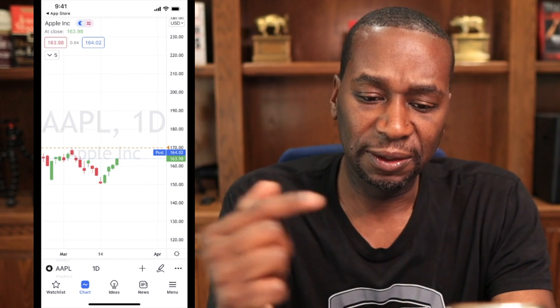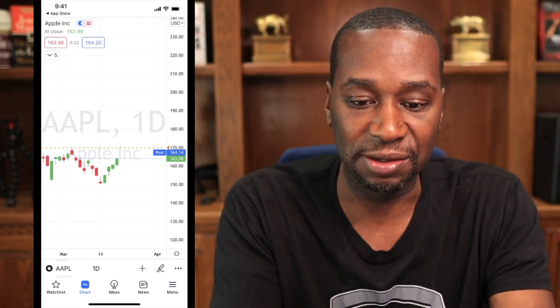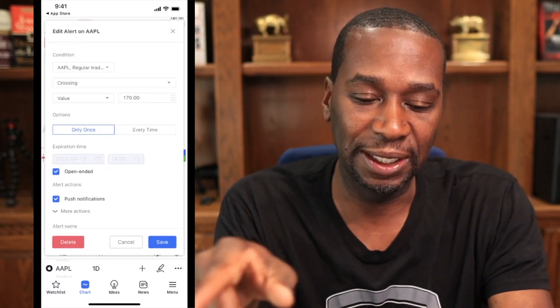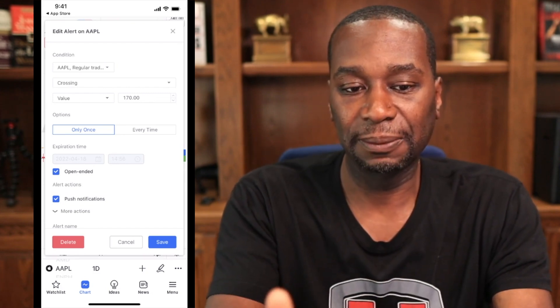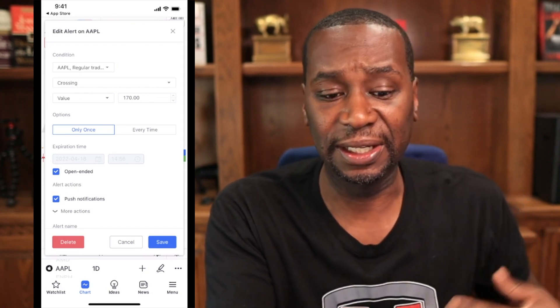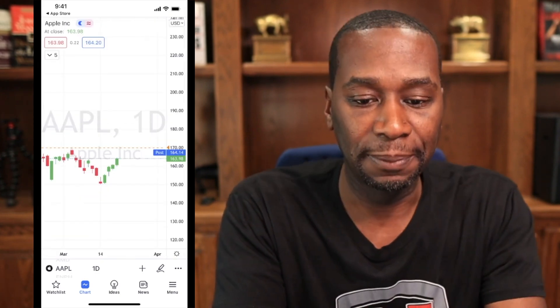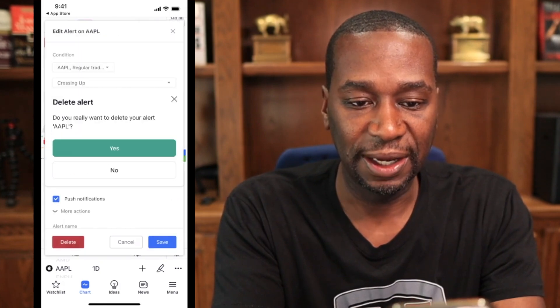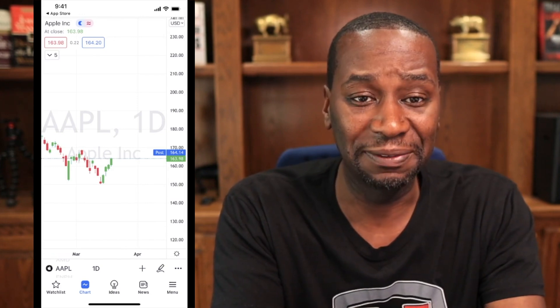Once the alert is created, you'll see a small arrow pointing at the $170 level on the chart. If you double-click that hyphenated line, it pulls up the alert. To delete it, just hit the Delete button and confirm. I'm going to delete both of my Apple alerts at $170 — and there you go, both alerts are gone.